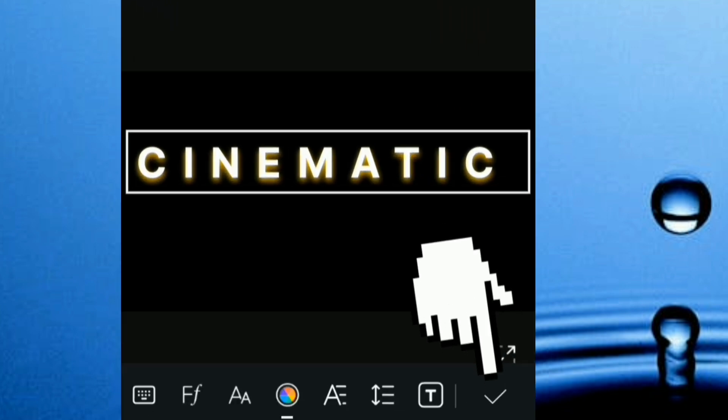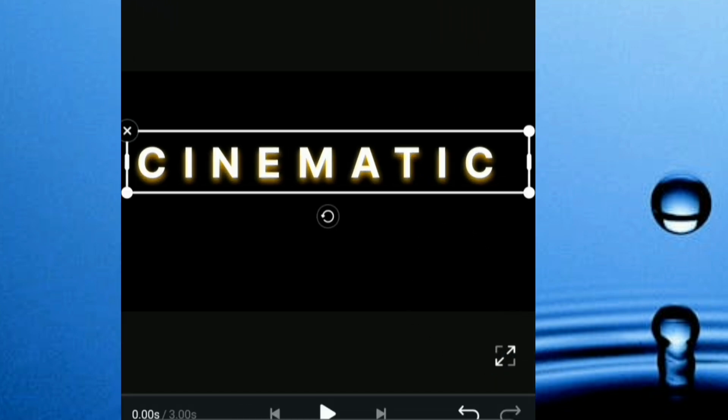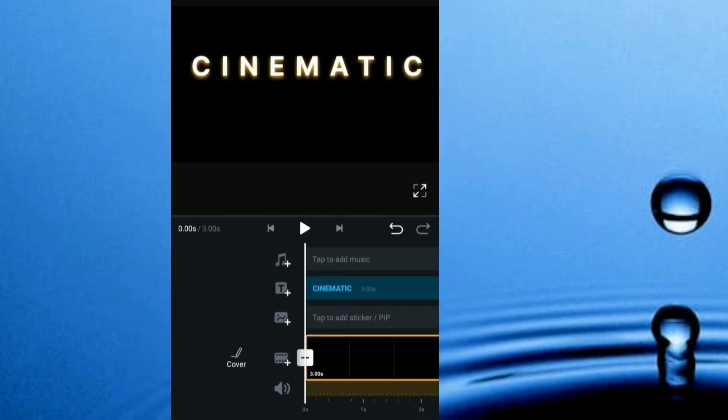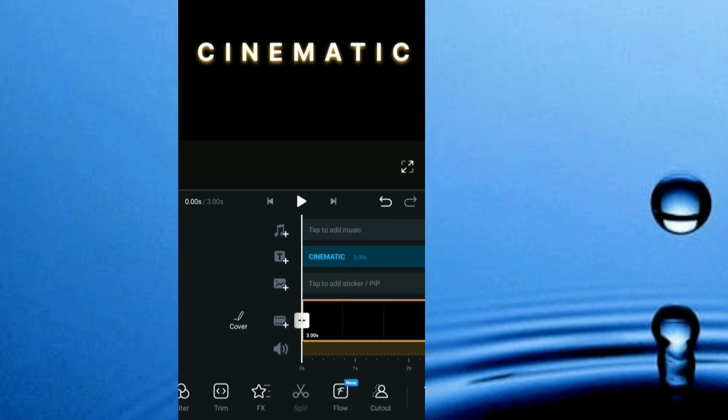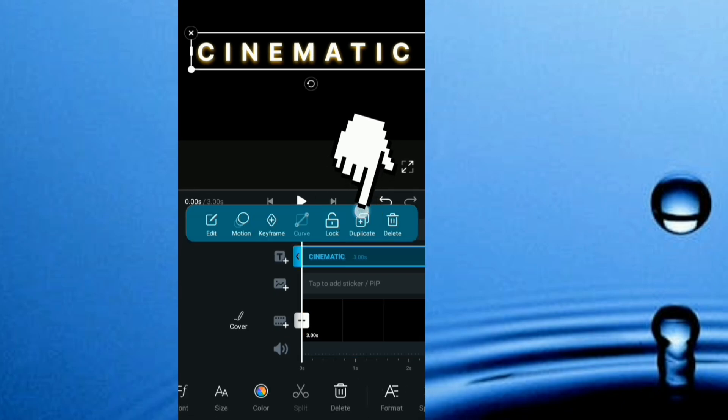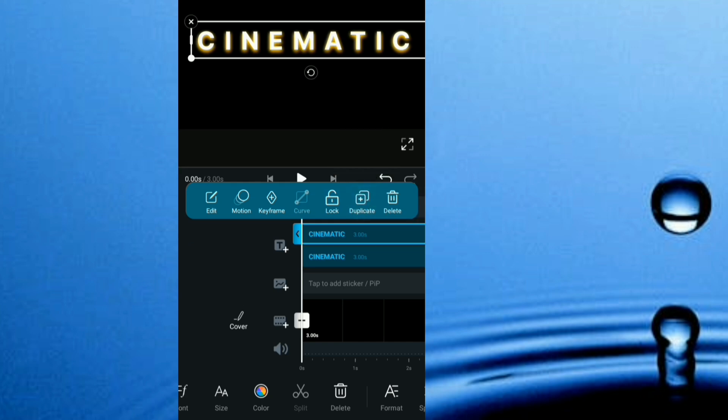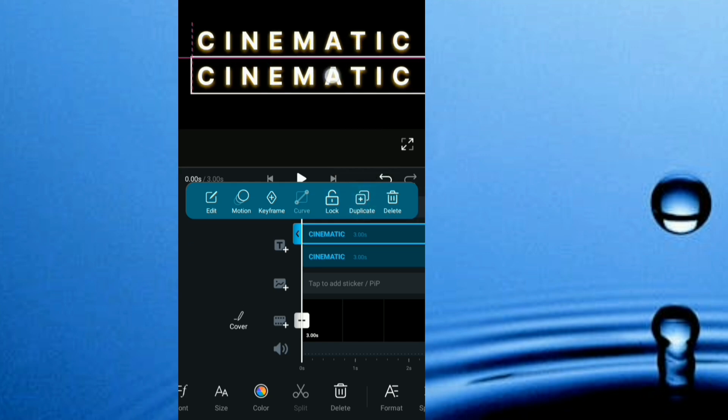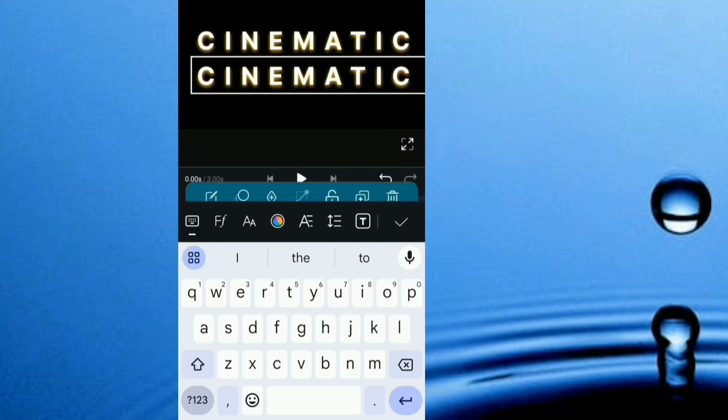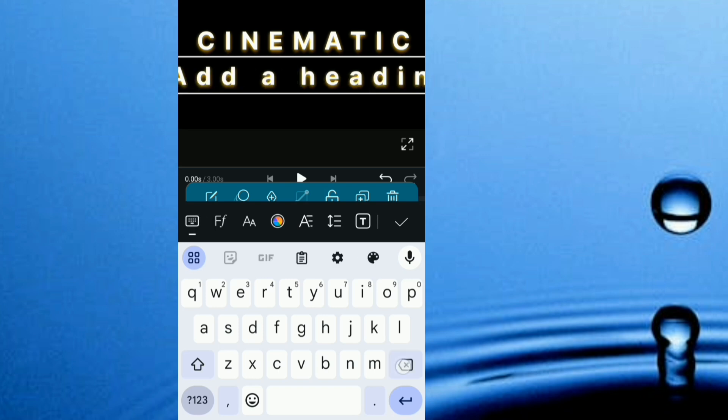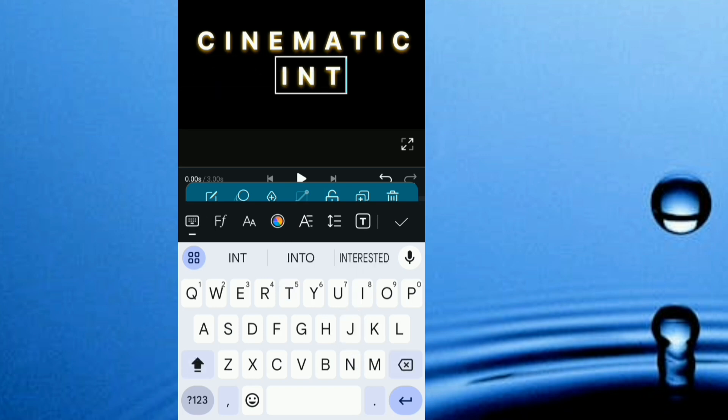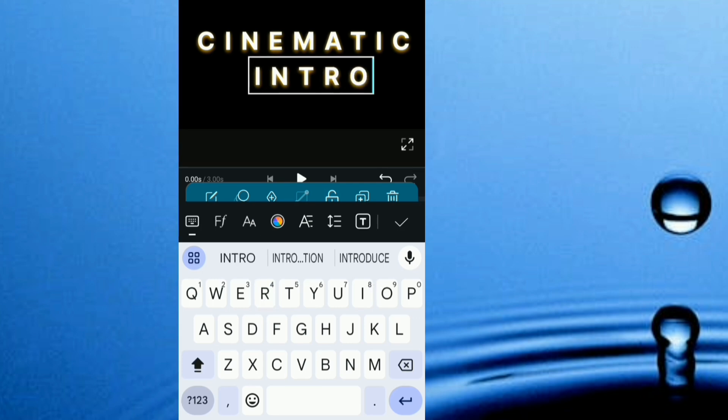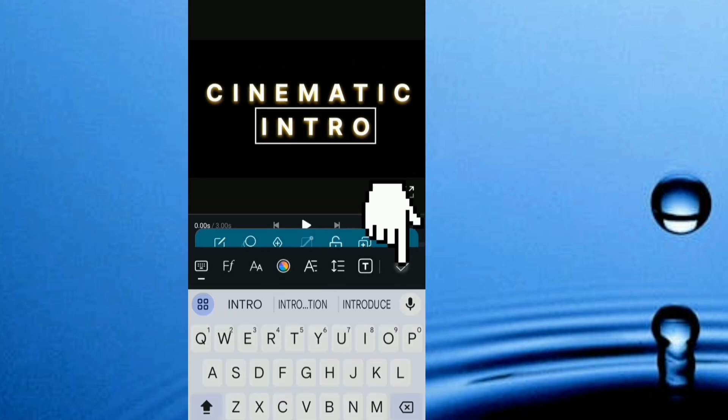Let me add my other text, intro. I'm just going to duplicate this, so I click on this text, duplicate it. I'm just going to be editing this, just delete this and add in my intro.